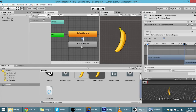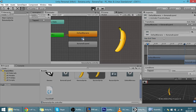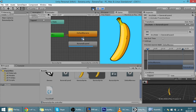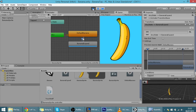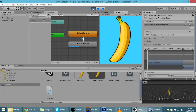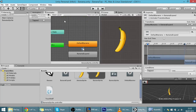On the transition from default to banana expand, uncheck 'Has Exit Time' so it doesn't wait for the animation to finish before triggering. Now if I hit play and tap, you can see it's instantaneous — it works perfectly.